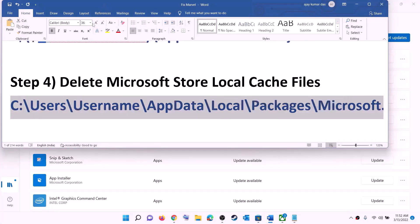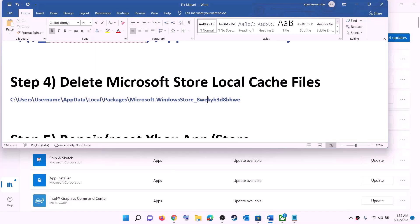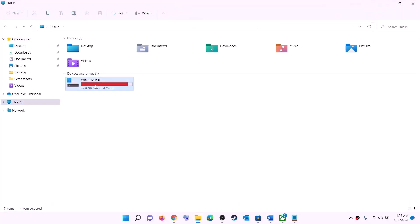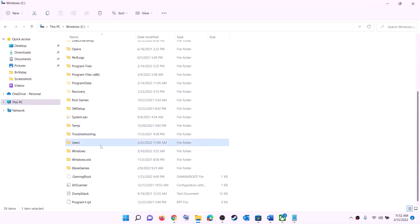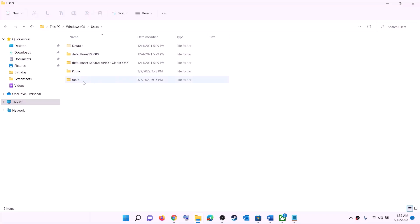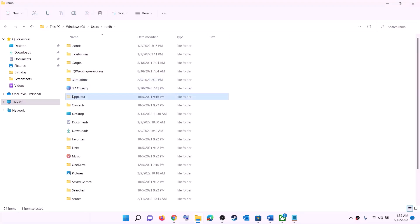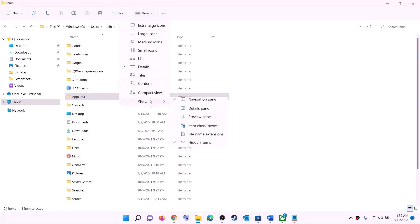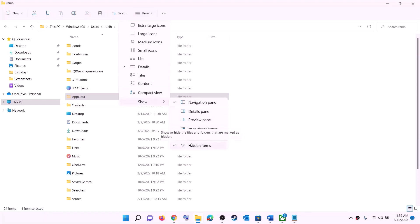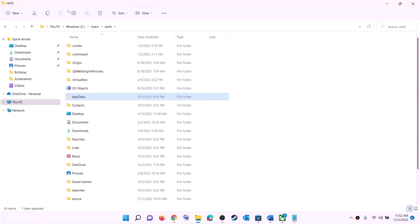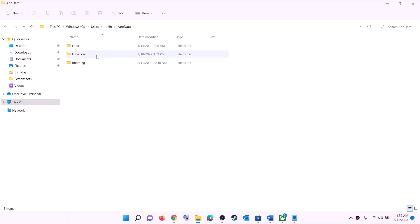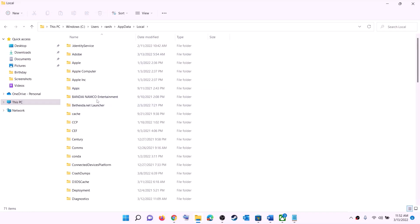The next step is to delete the Microsoft Store local cache file. Open File Explorer, go to This PC, open C drive, open the Users folder, and open your username folder. Now open the AppData folder. If you don't see AppData, click on View, select Show, and put a check on Hidden Items. In Windows 10, click on View and check Hidden Items to make AppData visible. Then open AppData, open the Local folder, then open the Packages folder.